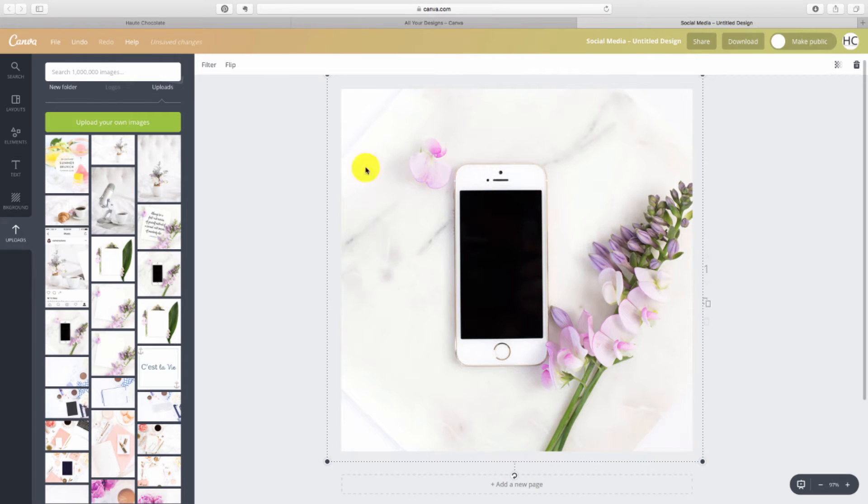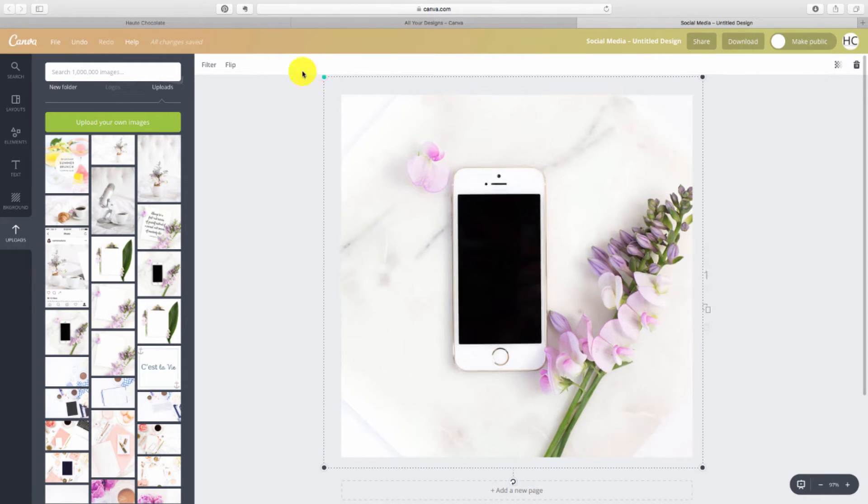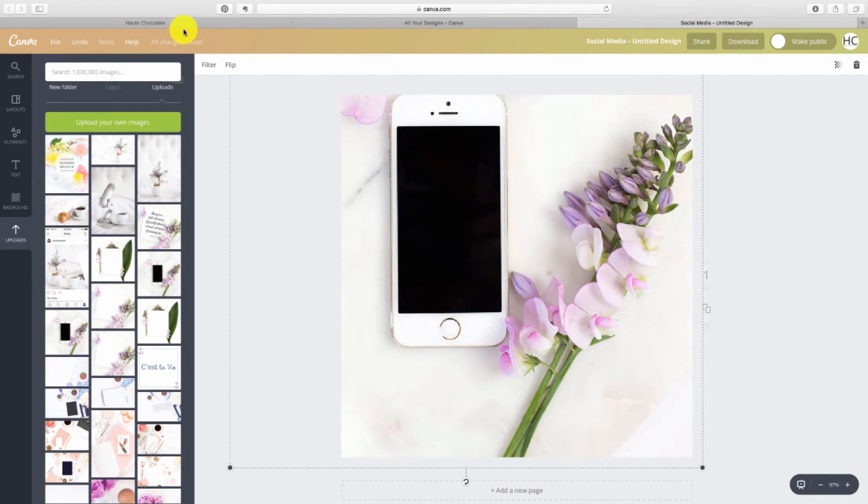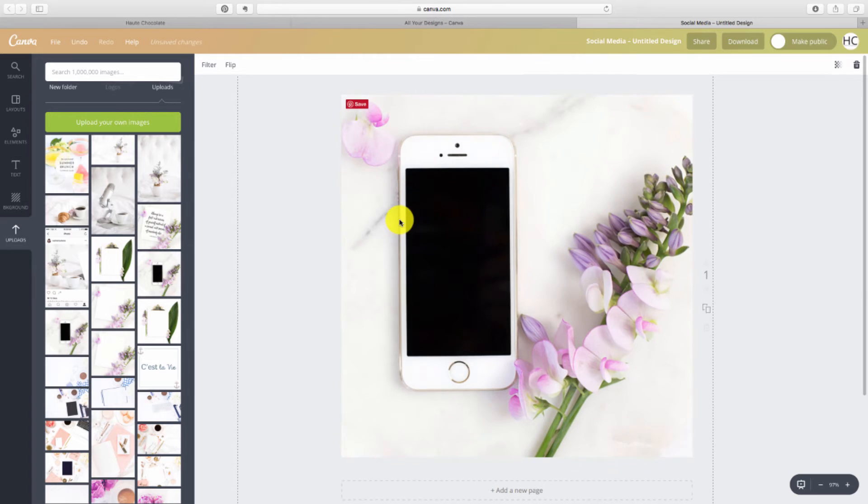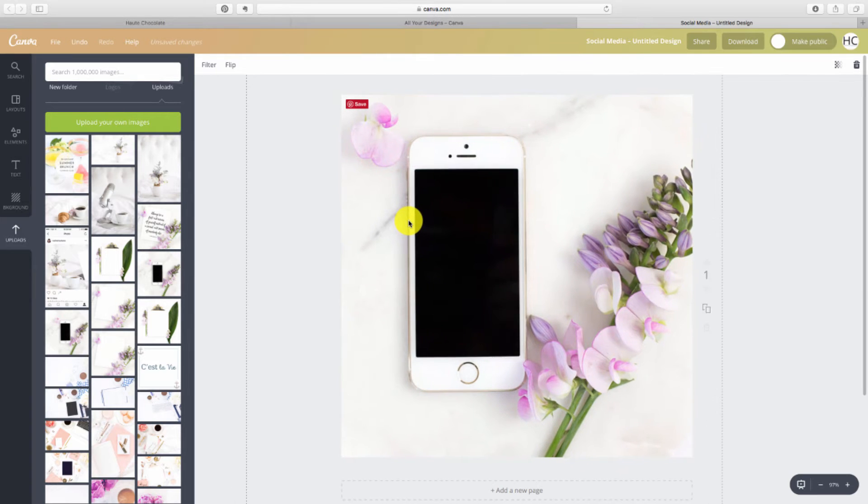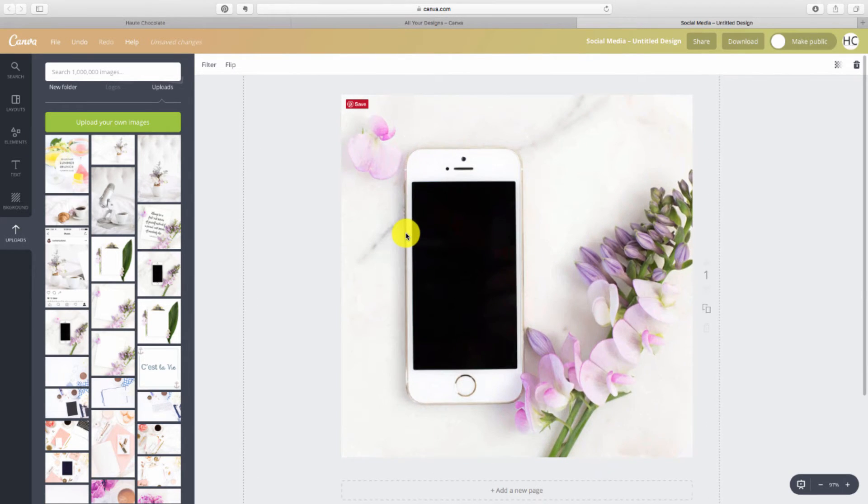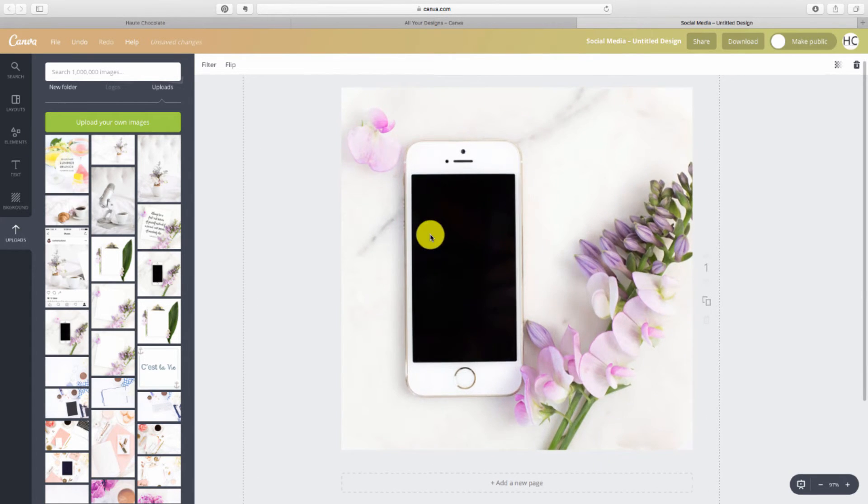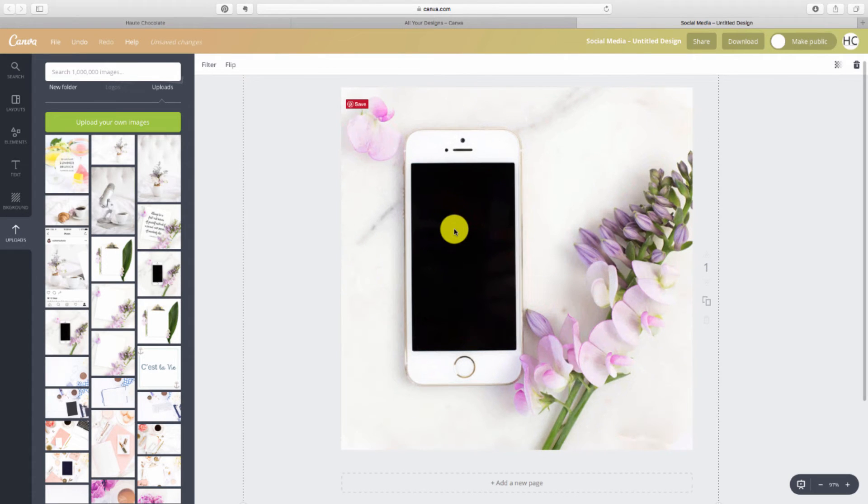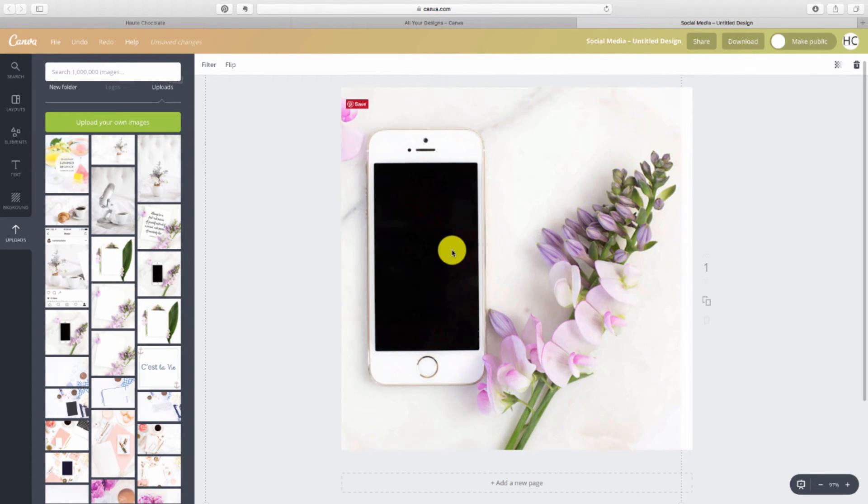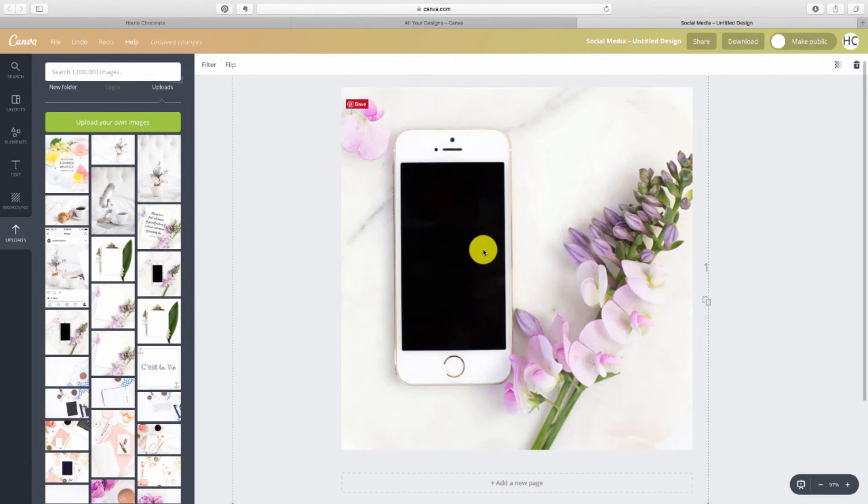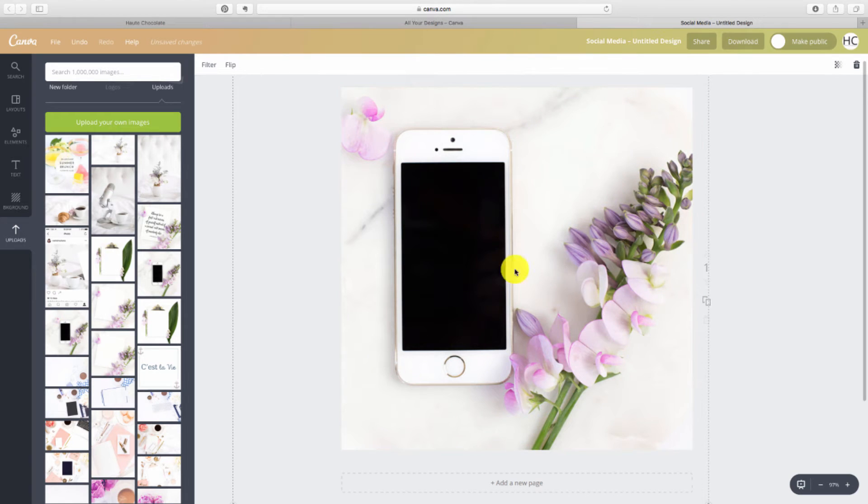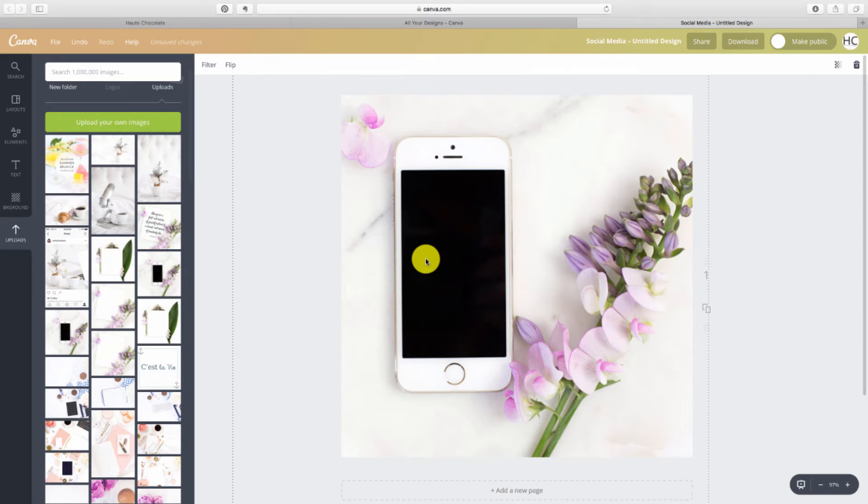Now because our photos are high resolution, you can zoom in if you want to and just place it anywhere on your canvas. You can play around with the cropping and kind of recreate a different look for the photo if you want to.